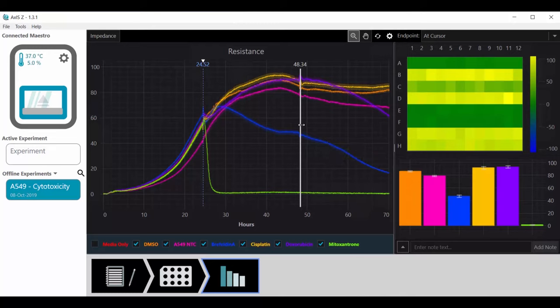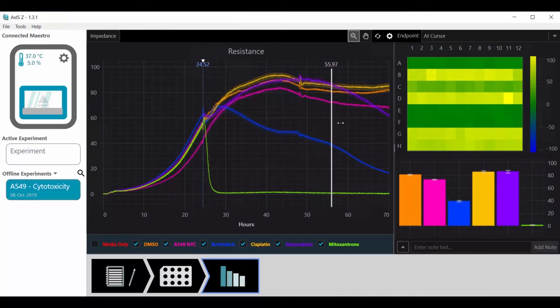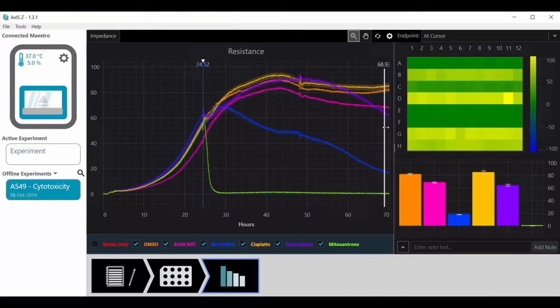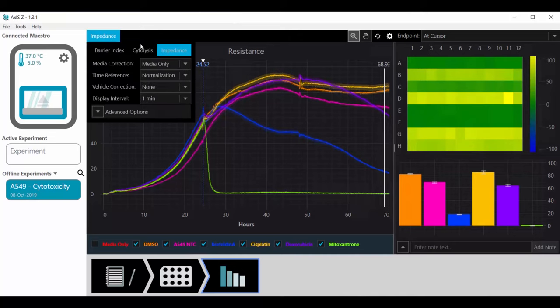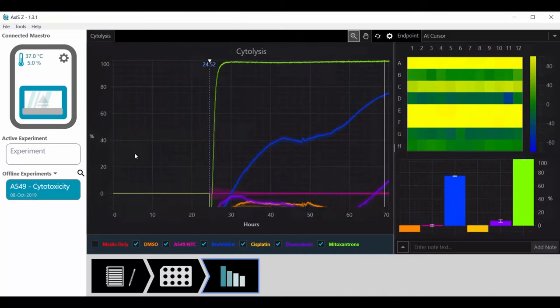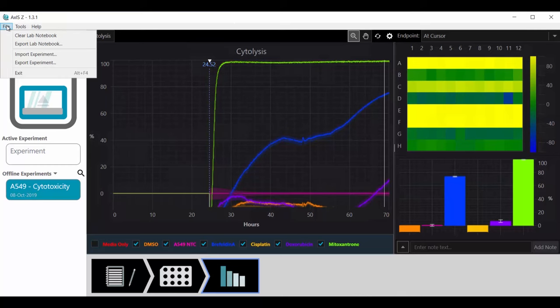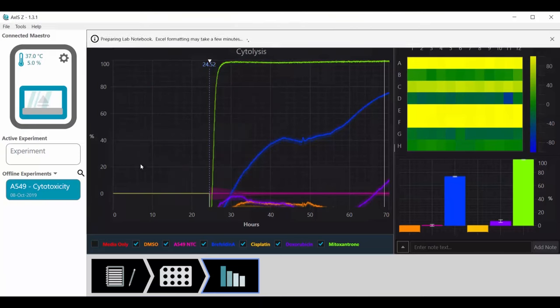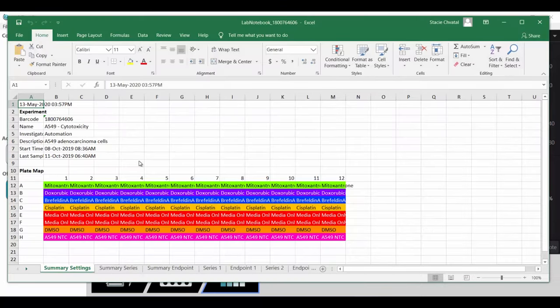Drag the cursor to see a comparison of the conditions at any time point. With just a click, switch to a cytolysis plot to see the amount of cell death. Then export a lab notebook to quickly send figures and data directly to an Excel sheet.